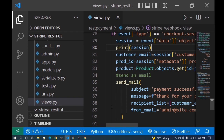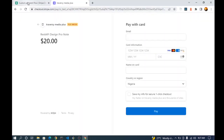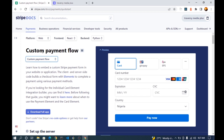Welcome back to part two of our Stripe payment processing in a REST API environment using the Django REST Framework and React. In our previous video we were able to accept payments using the Stripe-hosted pre-built checkout page, which was easy to set up. In this video we're going to see how we can use the custom payment flow, where the backend and frontend are built by us.